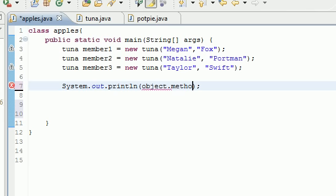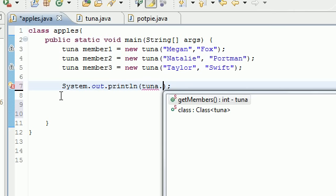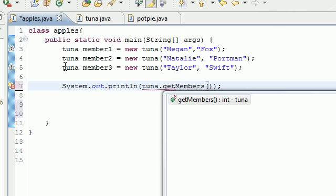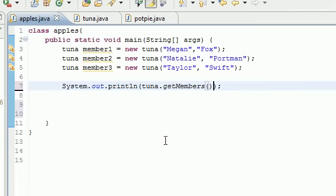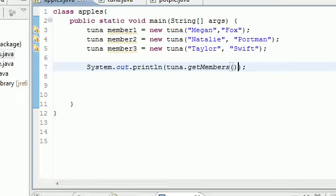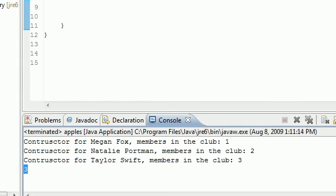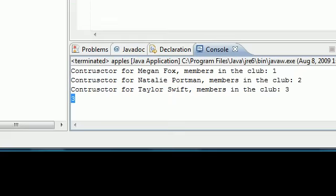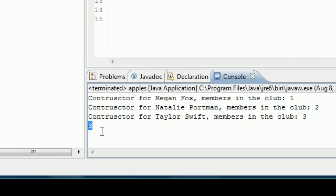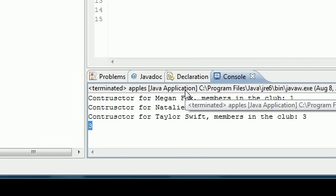Instead of calling a separate object like the object and then your dot separator and then your method like that, what you can do with static is just put the name of the class and put your dot separator and then put your method getMembers like that. Now let me run this and you can see the three right here.